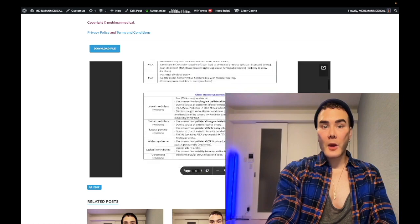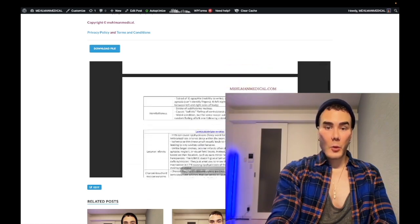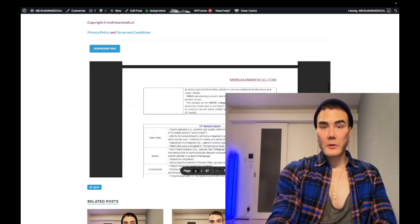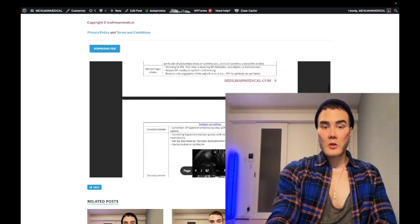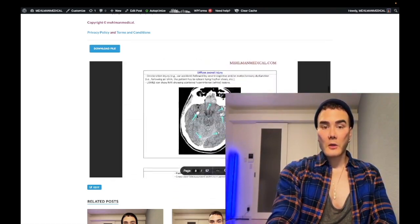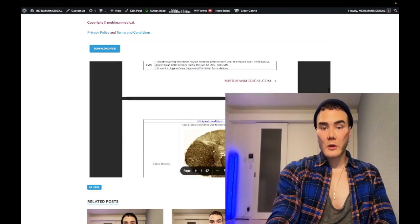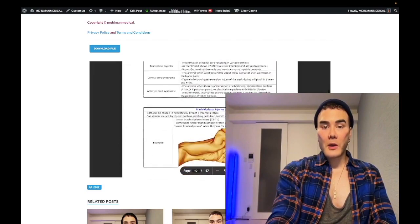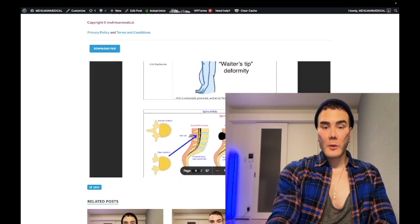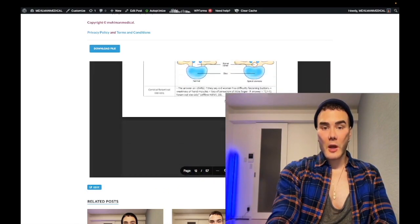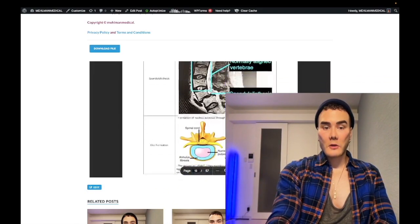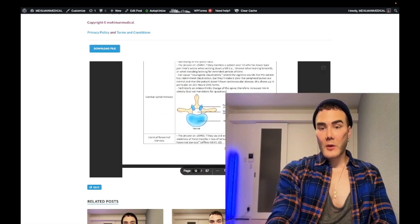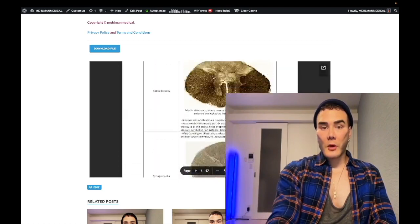Holy shit, I've now updated it where we've got tables and charts — lots of good information consolidated within tables now. So this is laid out very effectively.